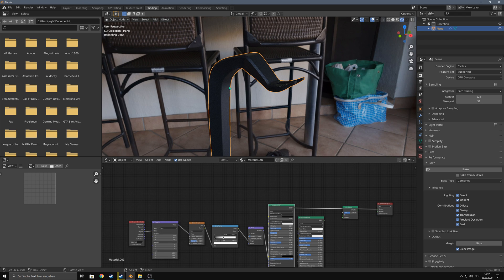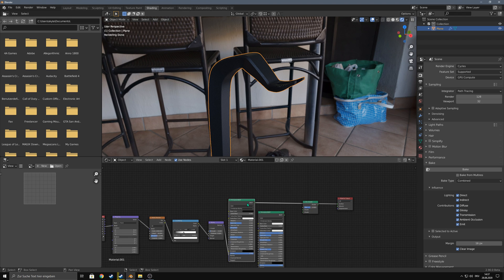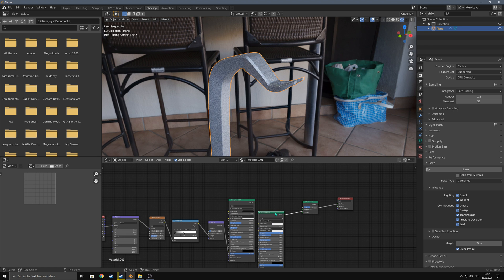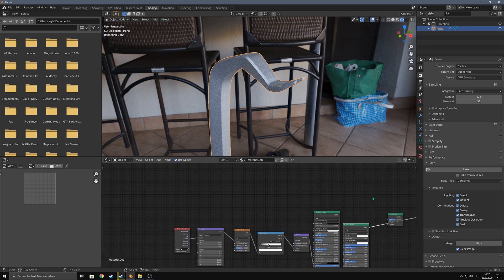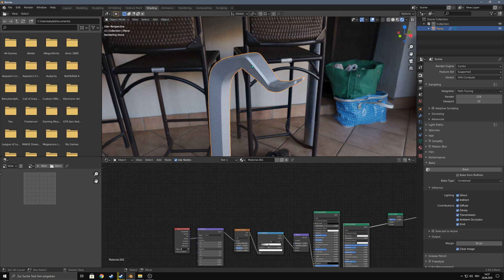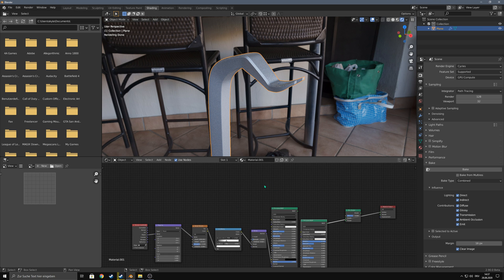Hello, I want to create some edge wear for this object in Eevee. So this is my main material and this is my edge wear material. And I want to mix between them but just have the edge wear or the second material on the edges.